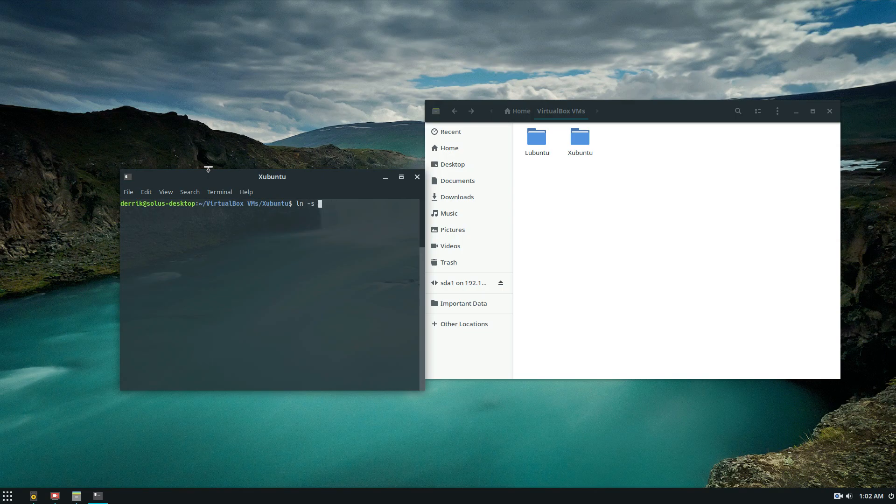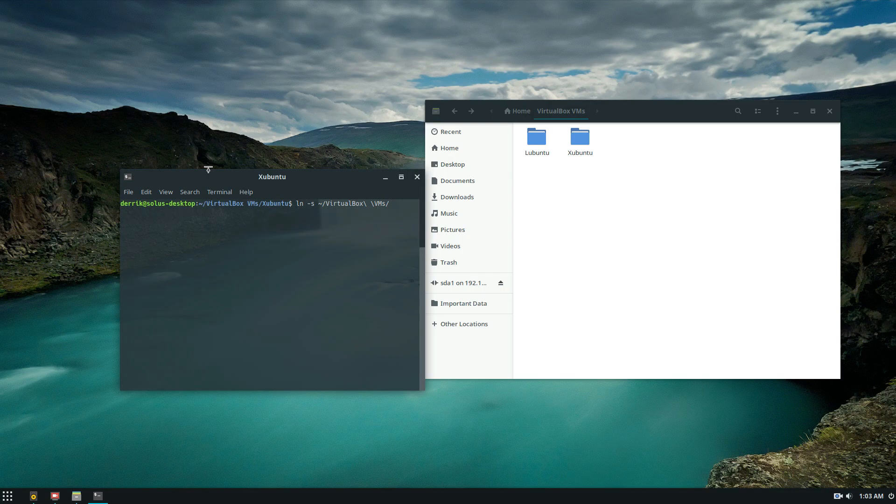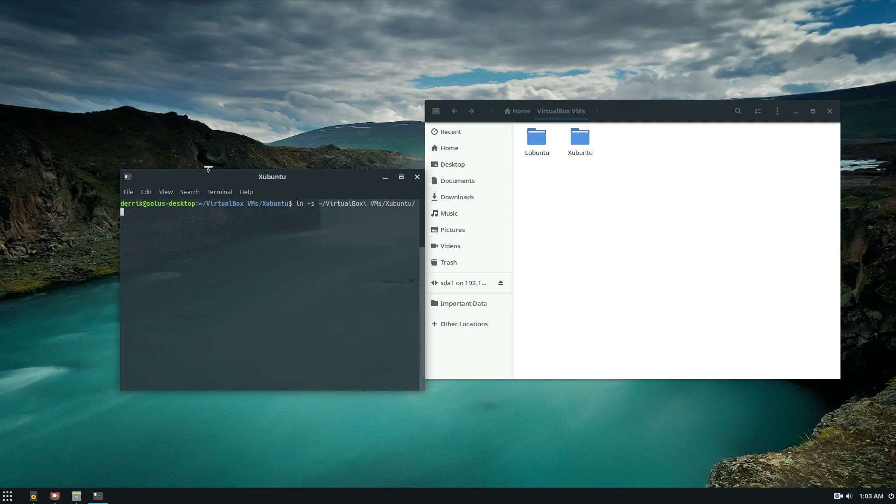But since we're doing a folder we would do home virtualbox and then we have to add the slashes because it's a space, VMs and then we would do zubuntu. Then we would do where we want it to be linked to. In this case I want it to be linked to the desktop.